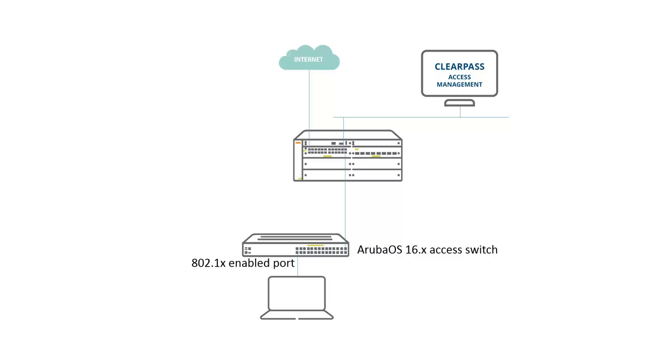With the authentication fallback mechanism that is supported on the Aruba OS 16x access switches, you can still access the network, although the RADIUS servers are not available anymore. So let me show you how it's achieved.